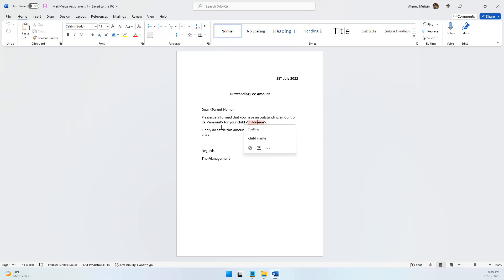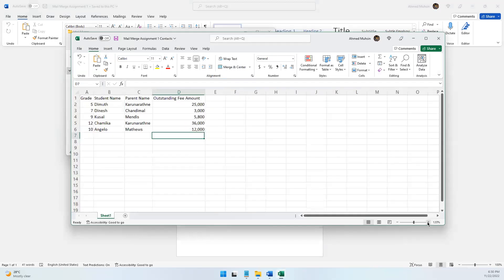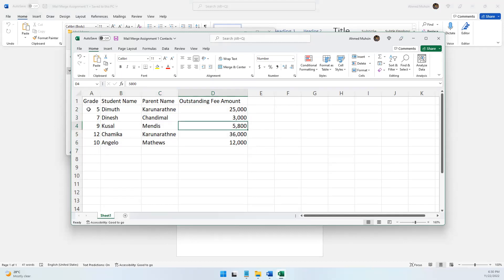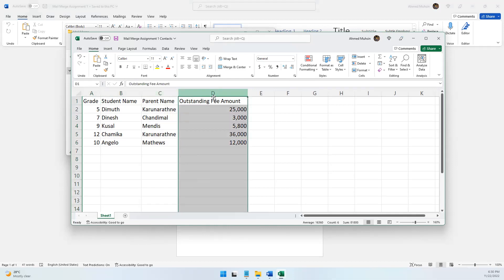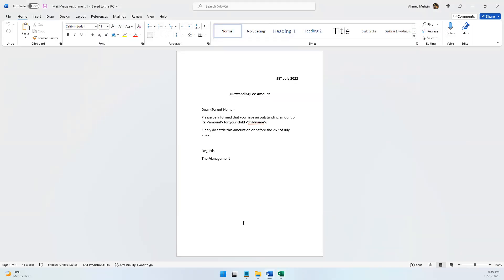In my folder I have the contacts — the list of parents who are supposed to receive this notice. In Excel, you can see the list of students and parents. Over here in Excel I have the child's grade, the child's name, the parent's name, and the outstanding fee amount — how much they owe. Now I want this information to be imported into Microsoft Word.